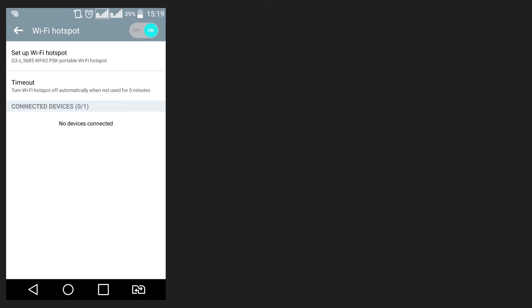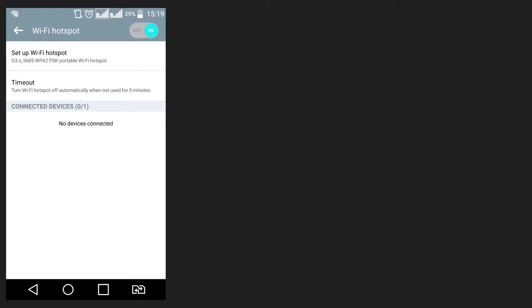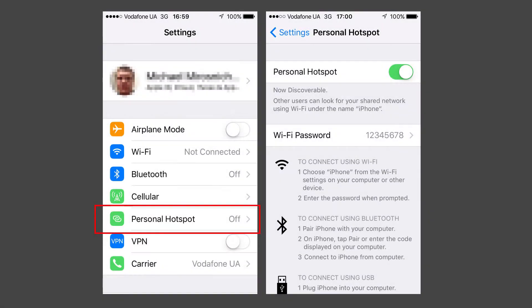In iPhone, Wi-Fi hotspot is dubbed Personal Hotspot and can be enabled in either of the two screens: Settings Personal Hotspot or Settings Cellular Personal Hotspot.